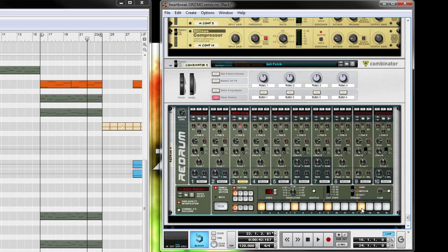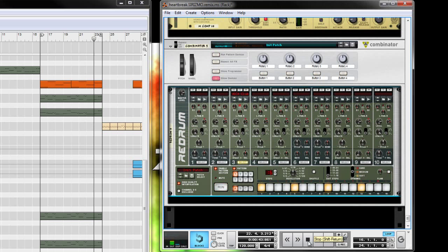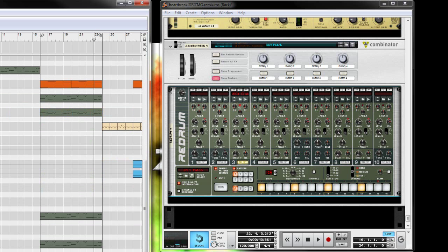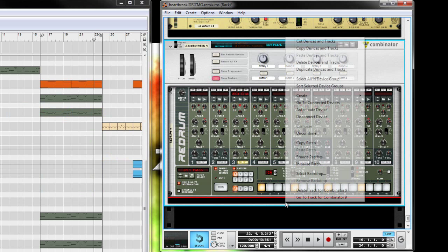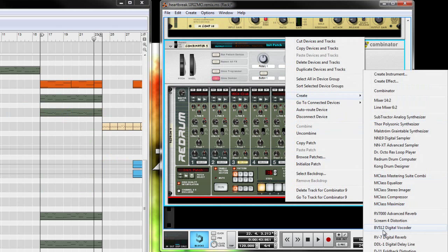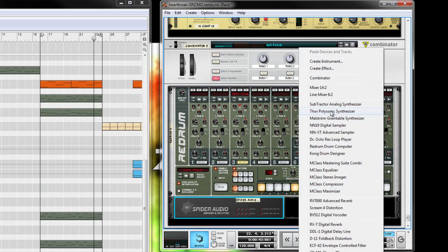Next create some Spider Audio Merger and Splitters. We're going to create a few because we're going to use this same kick drum for several different layers to be sidechained.